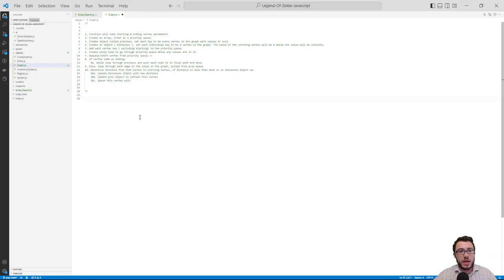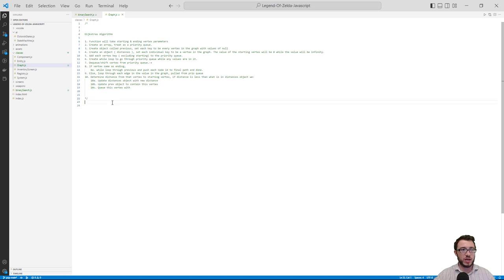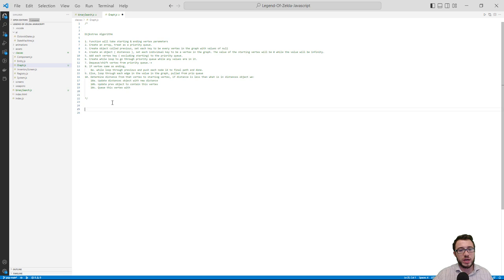I've created a graph.js file with some instructions on how to build Dijkstra's algorithm. We're not going to tackle the algorithm just yet — let's create the graph first and make sure we're properly creating the graph property that keeps track of all the nodes.